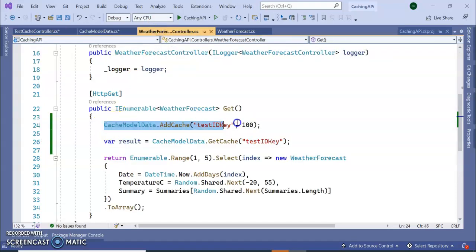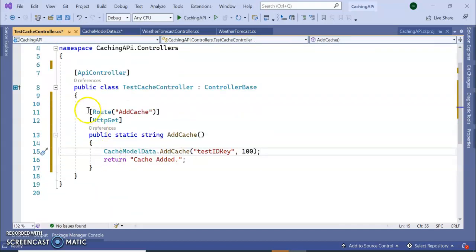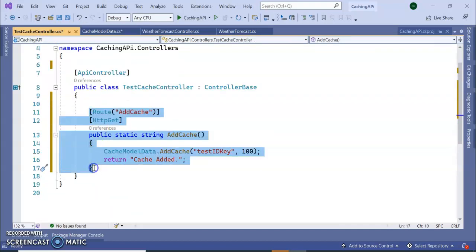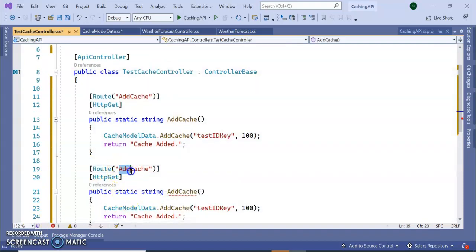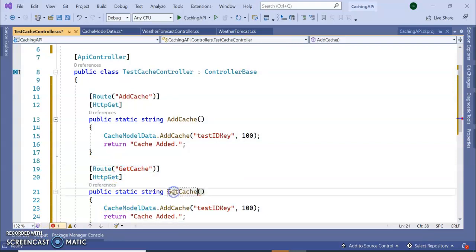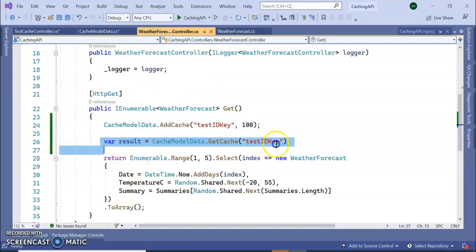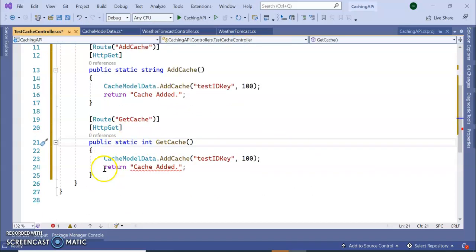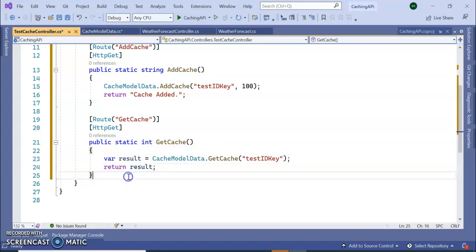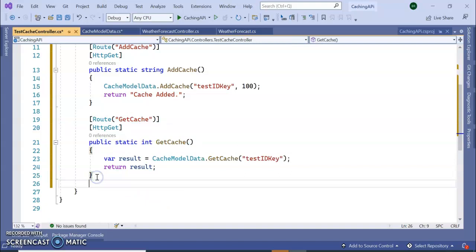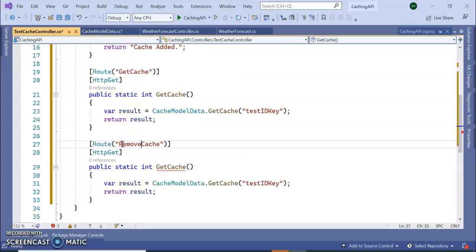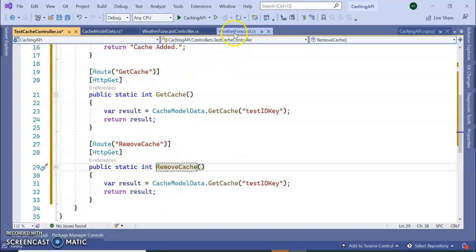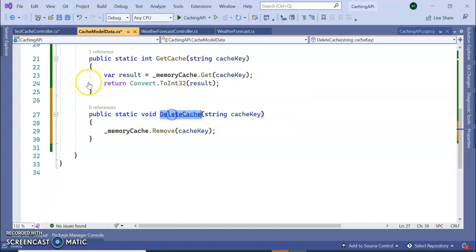So here also I am going to write like this, same to same. So you can see adding the cache, and I'm going to add one more which is GetCache. So here it will be integer, right?